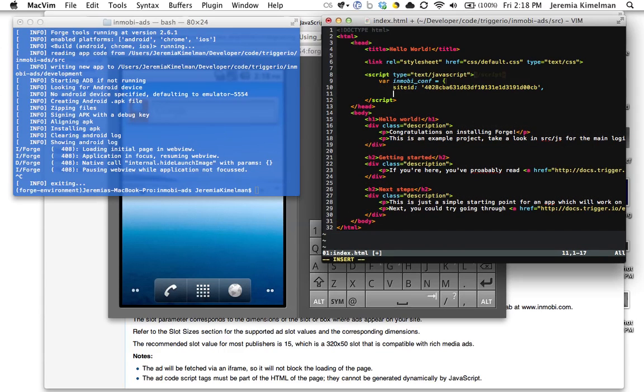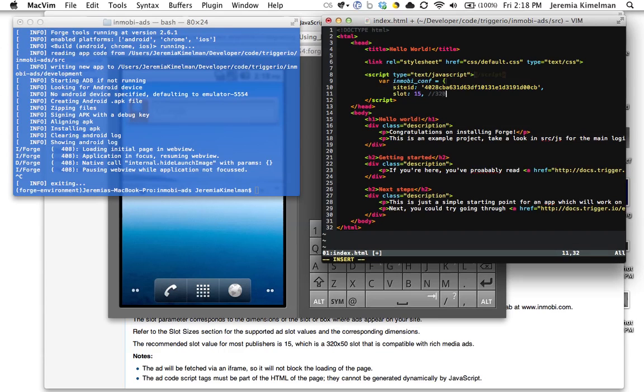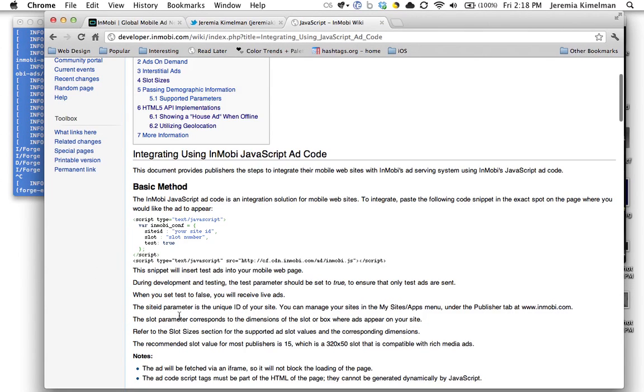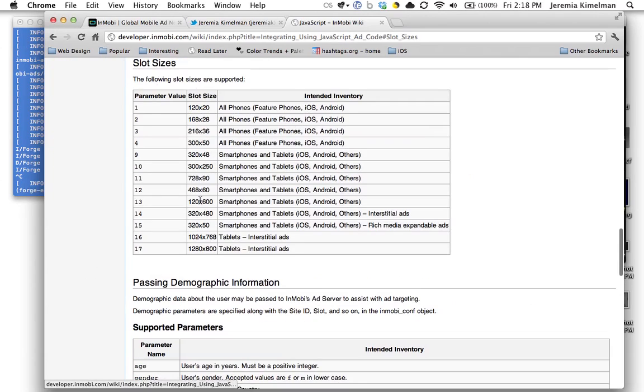A little prettying up the code here. So then I'm going to use slot 15. Slot 15 is a 320 by 50 ad slot. Here we can click on slot sizes here, and you see that Inmobi supports 17 different ad slots spanning any type of ad that you're trying to show on a mobile device.